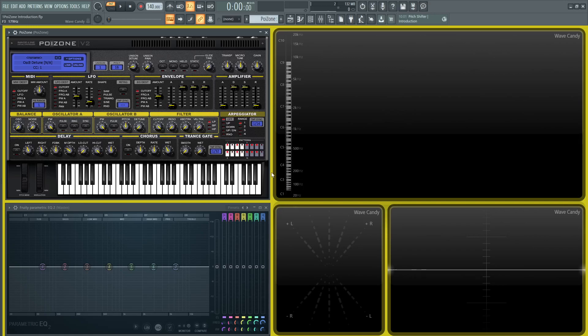Hey guys, welcome to video number one of how to use Poison. This is going to be an introduction of this synth and it's honestly a very cool one because it does sound good and it's very simple to use.